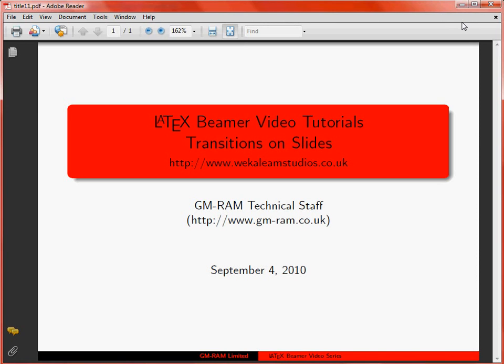In some presentations, transitions can be used to provide some visual interest when moving between slides. However, it is probably sensible to use these with caution to avoid text flying in from different directions onto the slide, which can often be distracting and is symptomatic of Microsoft PowerPoint presentations.